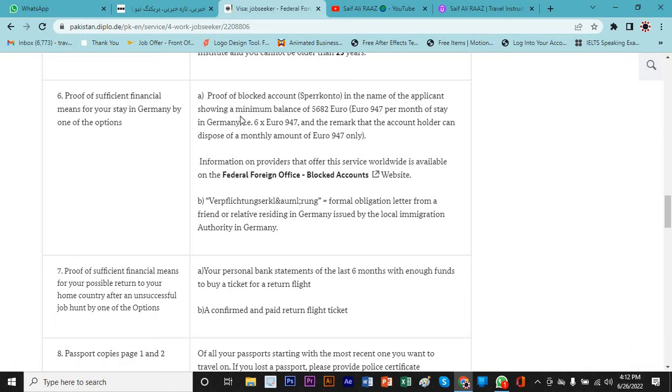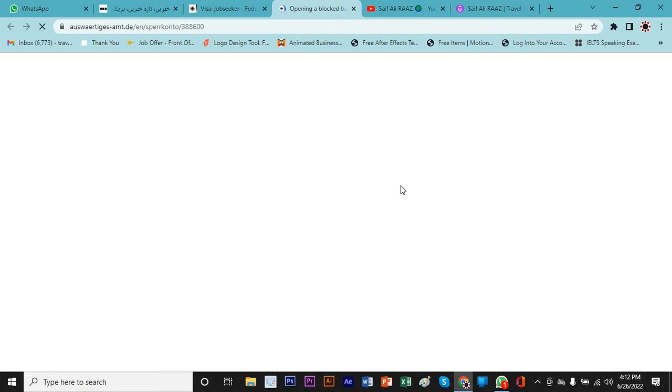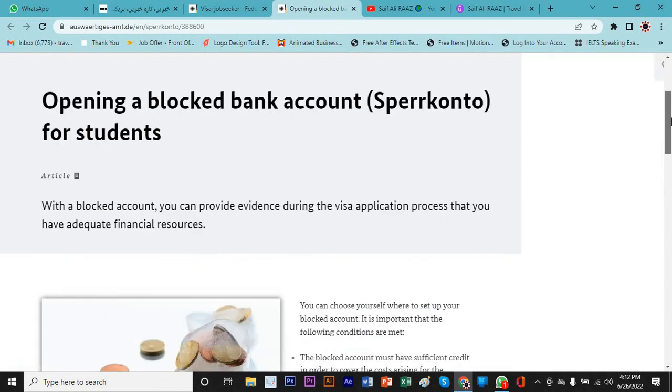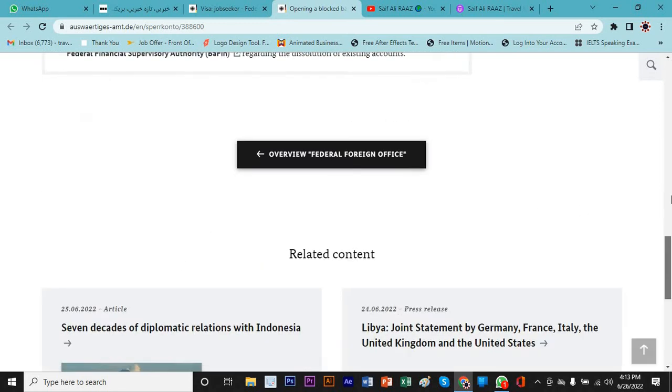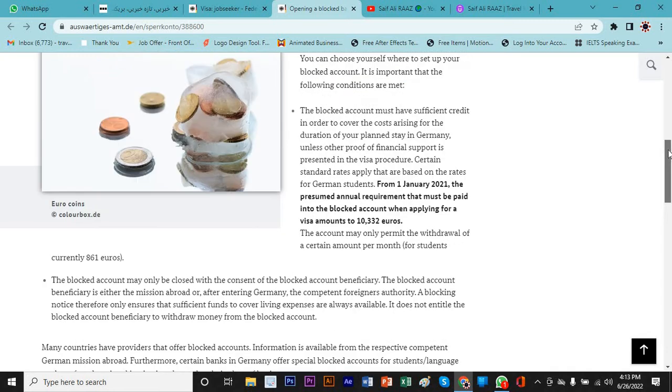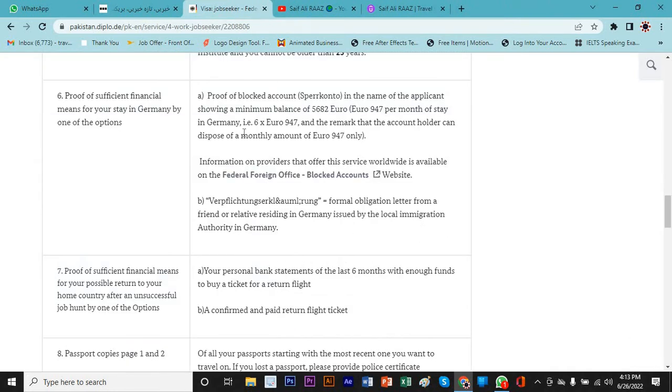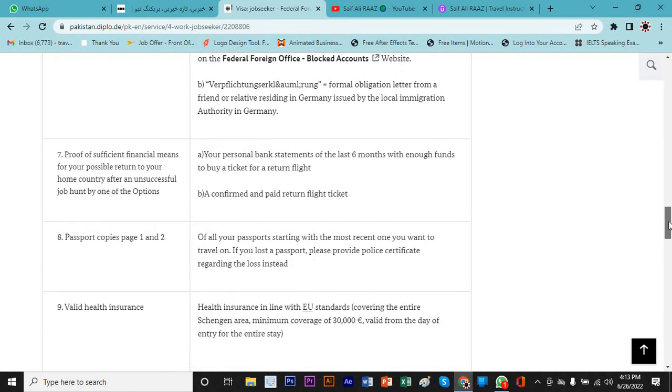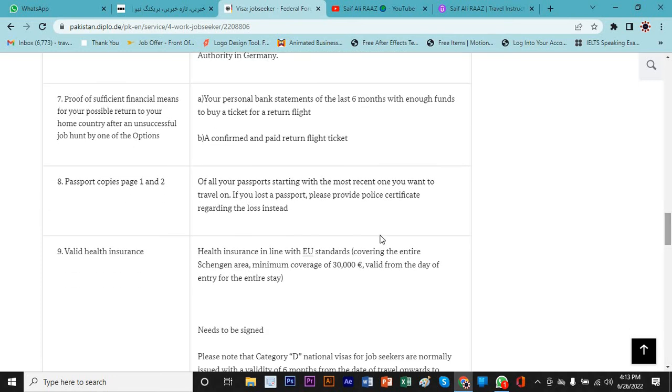Option number six is proof of blocked account. Blocked account means you have to deposit €5,682 in a German account. You can open this with this link. They're guiding you and giving you an option of how you can start with the bank, the Federal Financial Supervisory Authority. You need to read it and have proper knowledge about this. Then you can open a blocked account, deposit this much money, and your visa is 99%. You can get the bank account statement from that account and then submit it, attach it with your application.